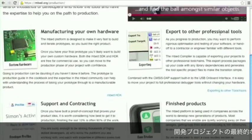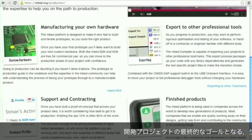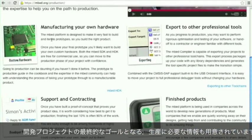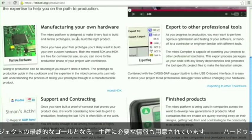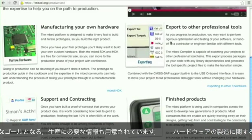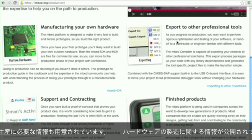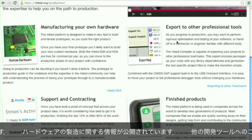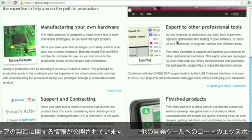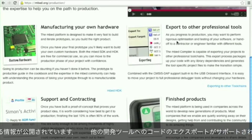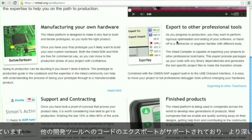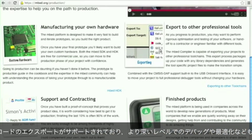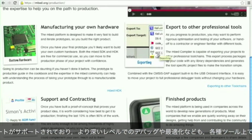Obviously the goal is to get to production. So we provide you the information you need to be able to manufacture your own hardware. You can even export to other professional tools, so if you want to get deep into debugging and optimisation, you can export to a range of different professional tools.